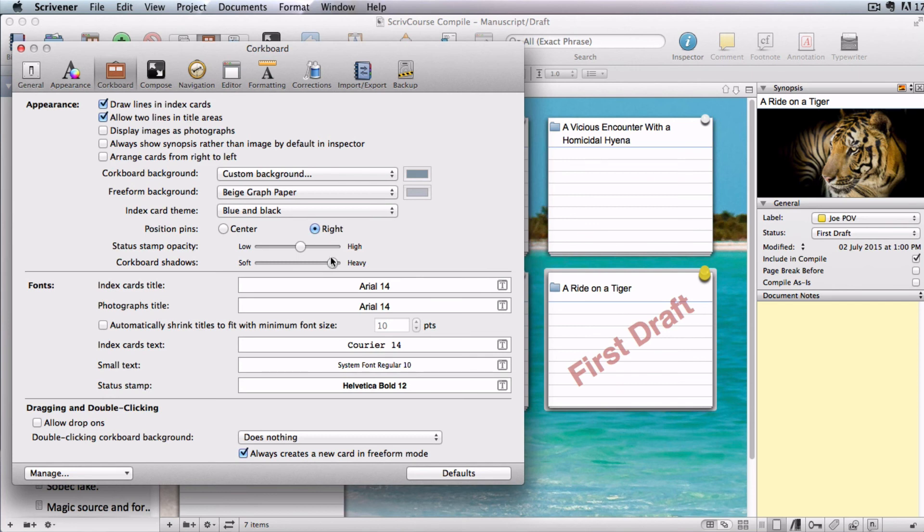Place your preferences menu above your project and play around with all these settings until you decide what looks best for you.